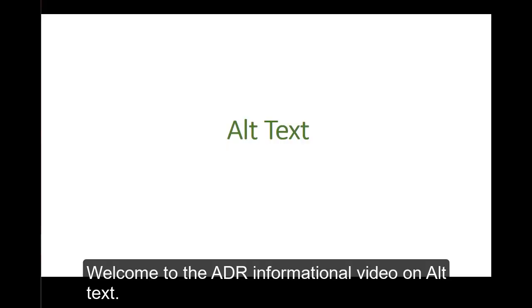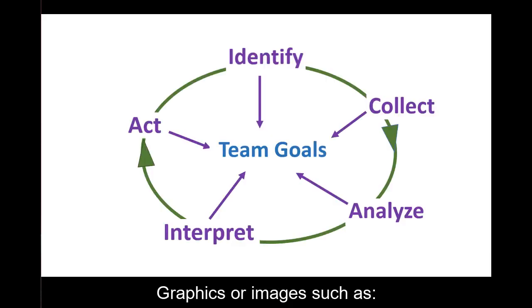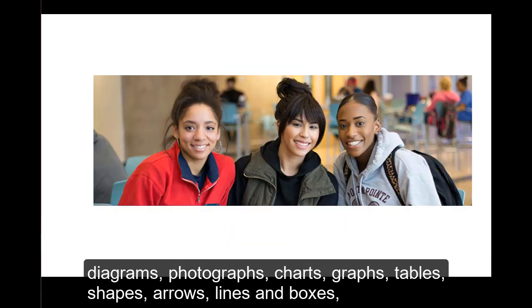Welcome to the ADR informational video on alt text. Graphics or images such as diagrams,